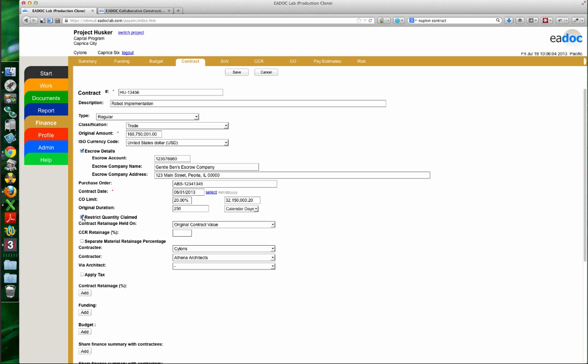This next piece is really quite useful: Restrict Quantity Claimed. If this is unchecked, it will allow you to overbill on a particular line item on a contract. Keeping it checked means you're only going to be able to bill 100% of a particular line item for the full amount, quantities, or units you've got there. I don't want these robot guys to overbill, so I'm going to leave it set to restrict quantity claimed.